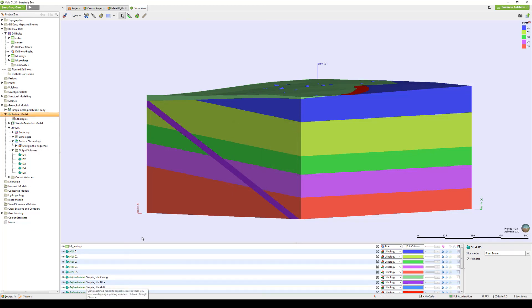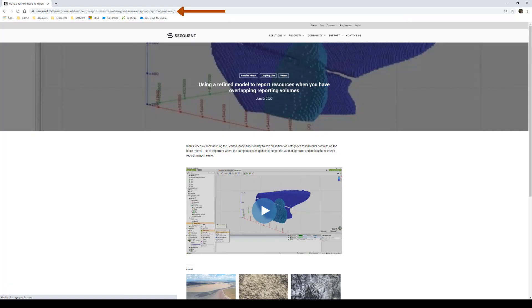Thank you for watching this quick video. To see how you can use refined model to report resources where you have overlapping reporting volumes, please check out our additional bite size video available on the Sequent website.